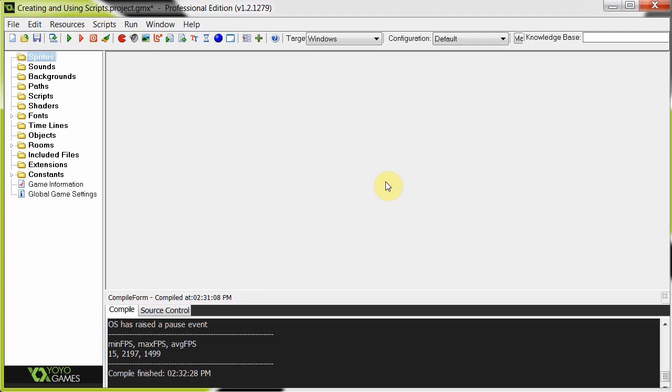So today I'm going to be building this little application that tests the number of words in a string. And it's going to be using the script as if it were a function. So what we're going to do is we're going to create an object and the object just asks the user to input a string. Then it passes, well that object then passes that string to the script. The script then returns the number of words and the object displays to the screen.